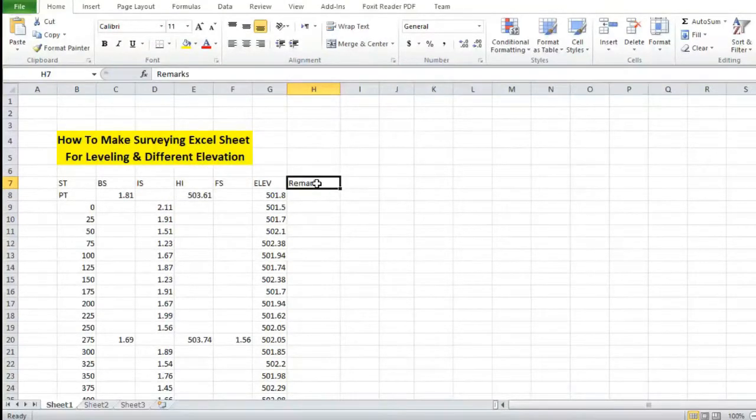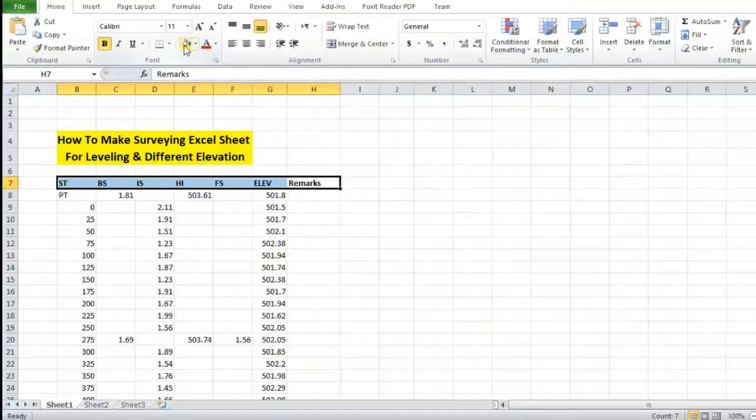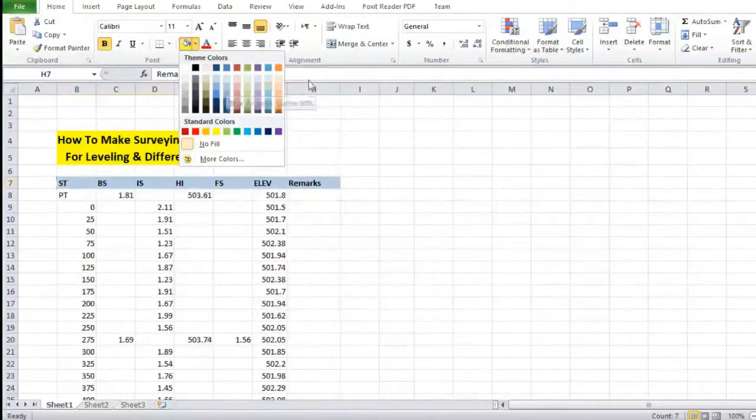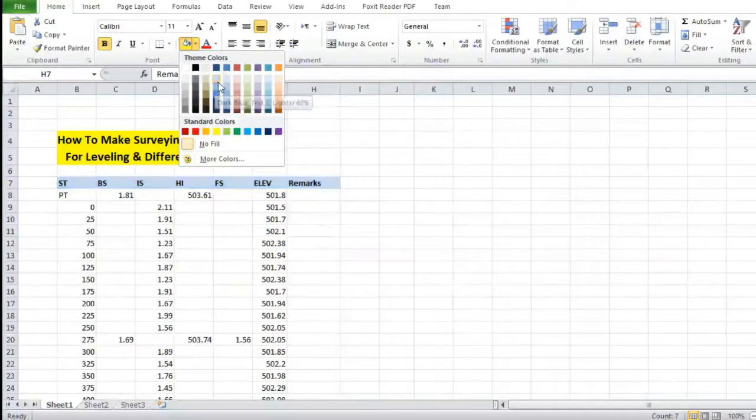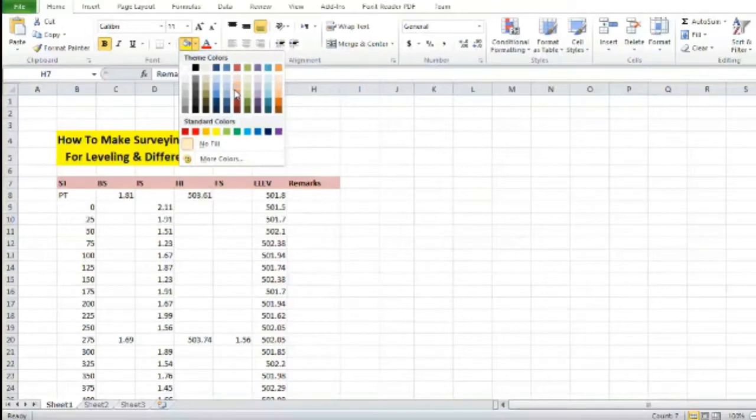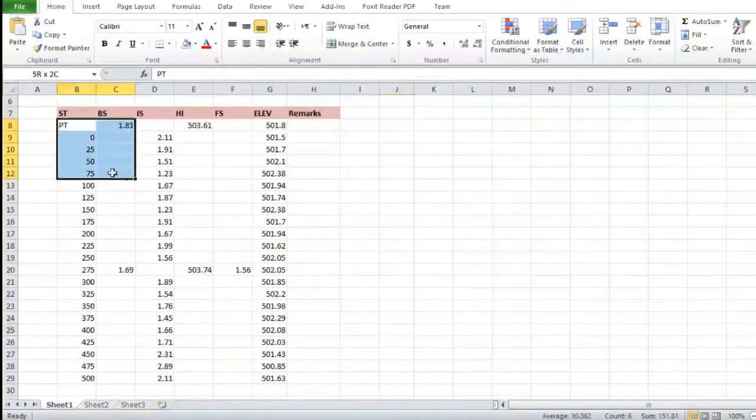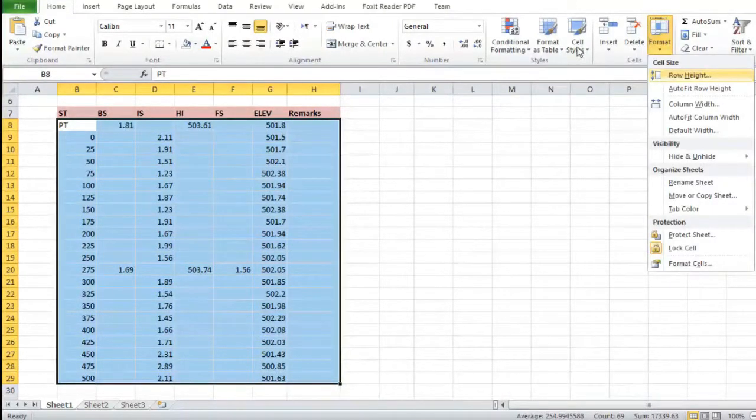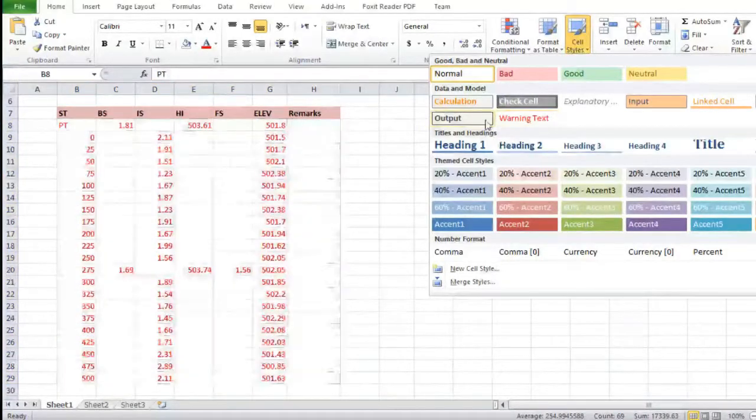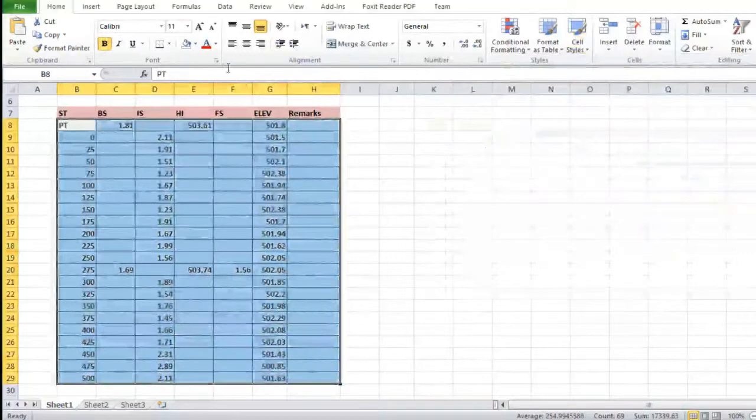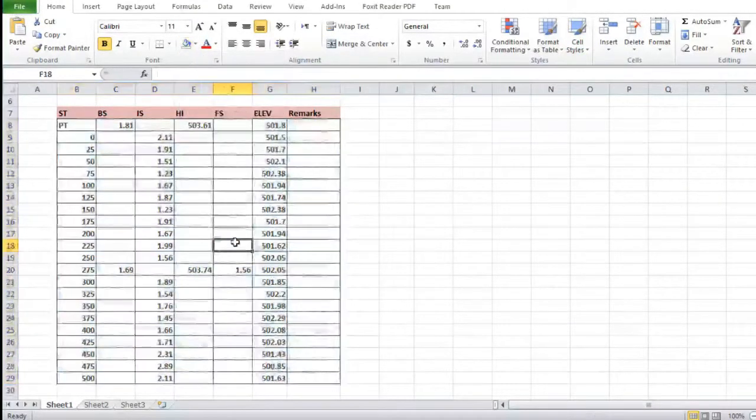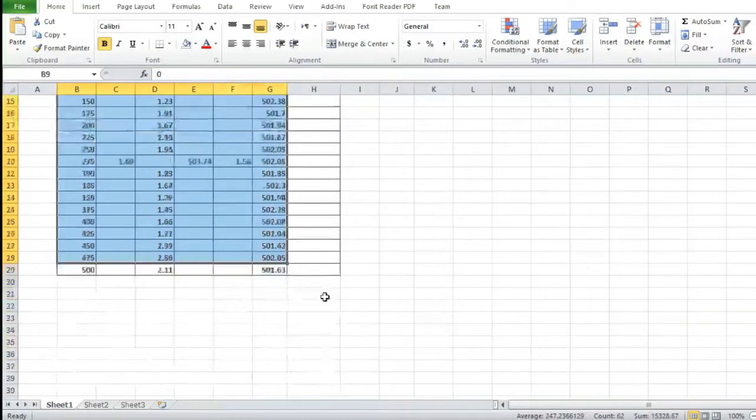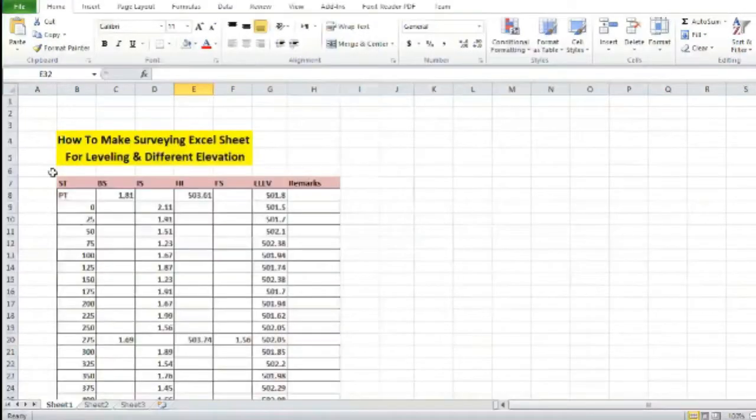After we have successfully created the table, now we have to give it a little style. Give it a little color, bold it. You can choose any color you want. After that, if you want to make it a table, select the data, click cell style, and then output, so it will be shown in a table format.